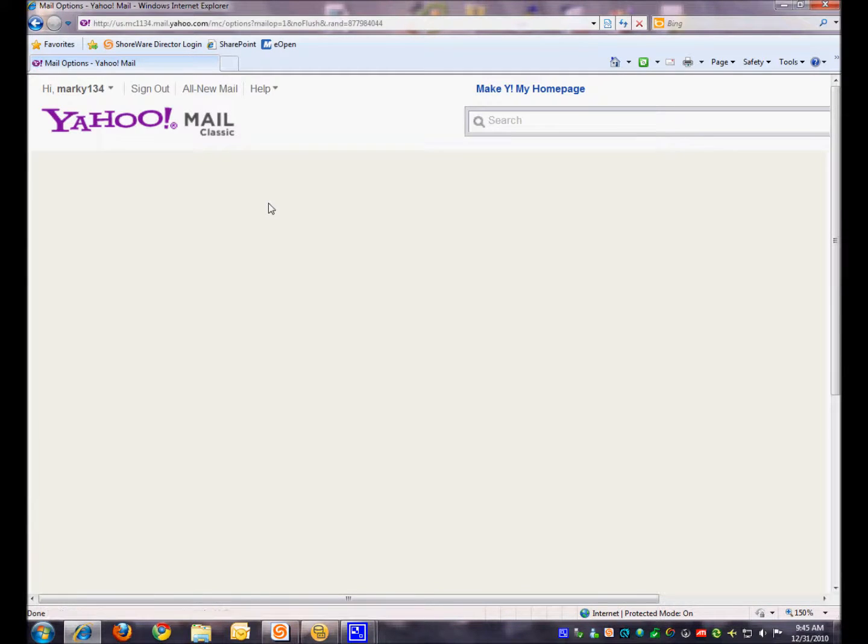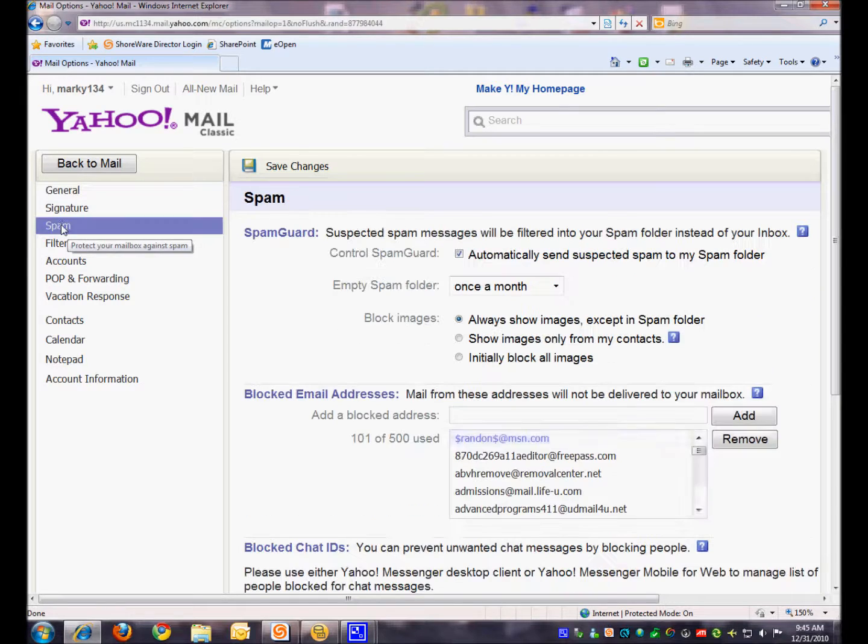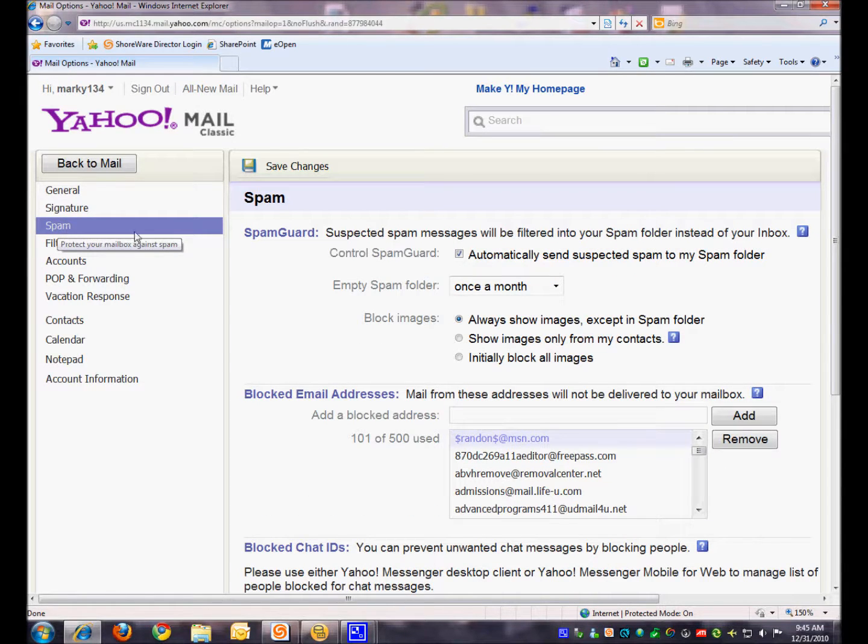When this comes up, you'll see all the different options you have over your account, things that you can change. The thing we're interested in today is Spam. So go ahead and click on Spam.